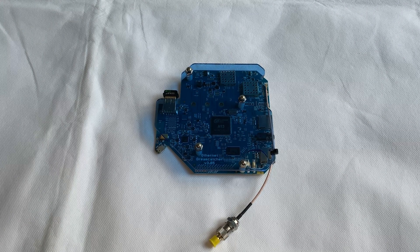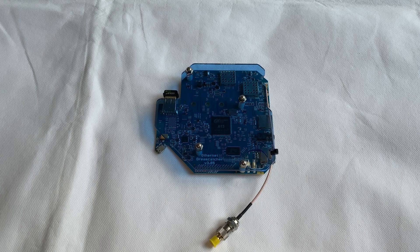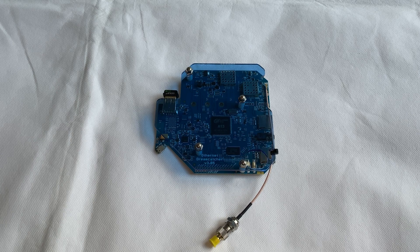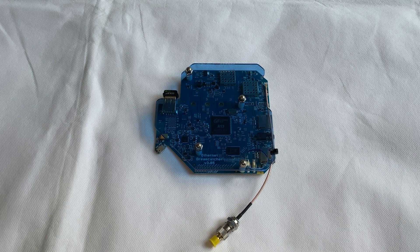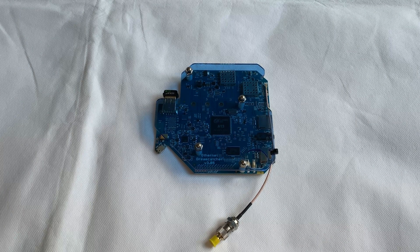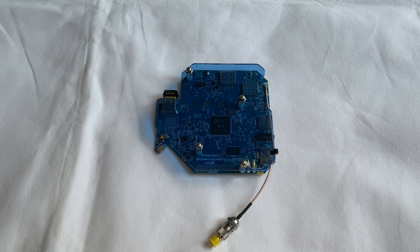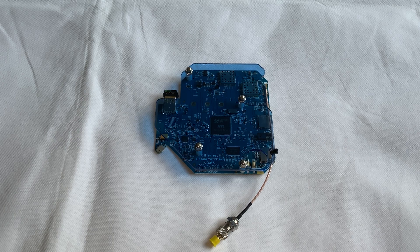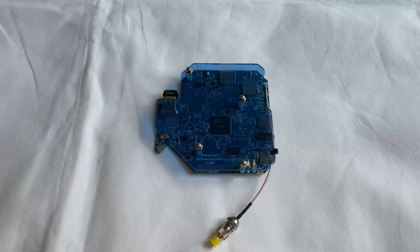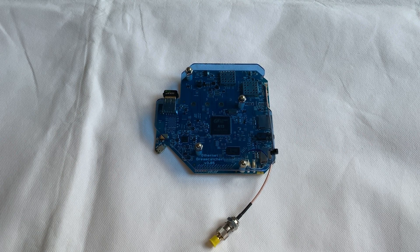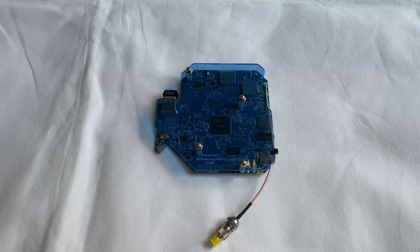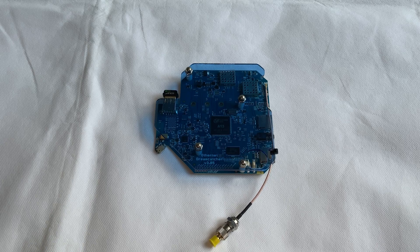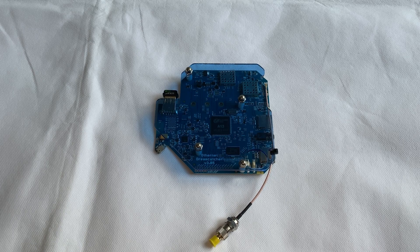Here we have one Dreamcatcher board. These boards have a 1 gigahertz processor, 256 megabytes of RAM, and a whole host of other features which makes this an interesting device to play around with.